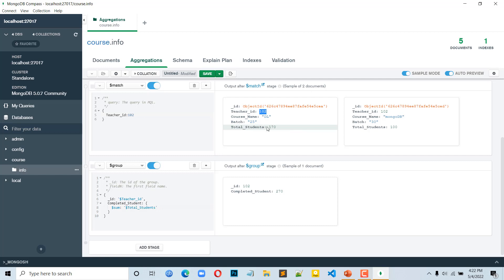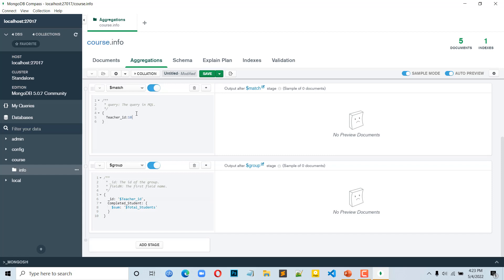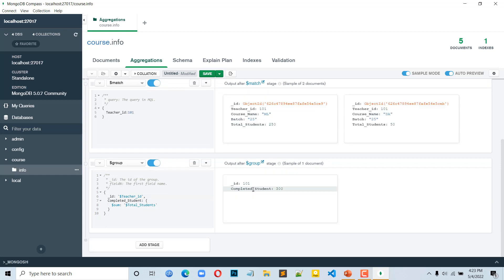Here is the first document total_student result — we get 3 and the 2nd document layout. When we add our database page we can see 201. The first document: 2nd document total_student has 5. So 25 plus 500 is 300. This is what we do with grouping by matching.